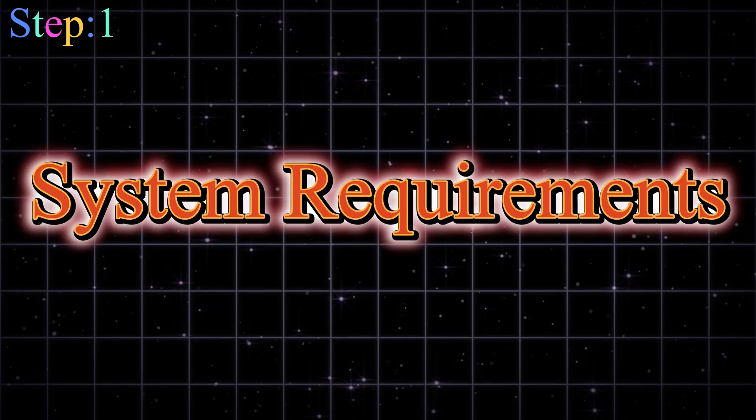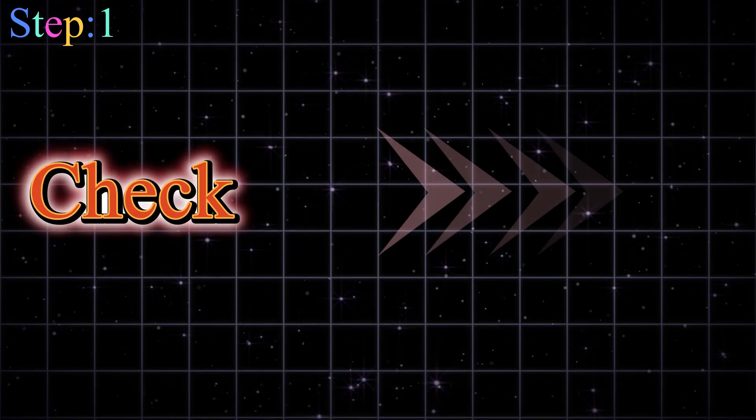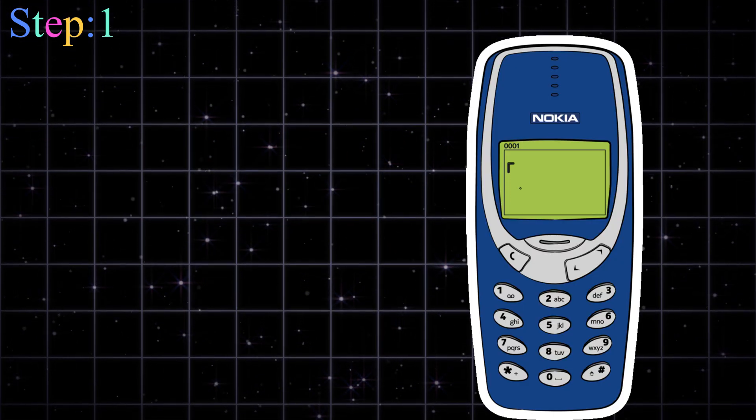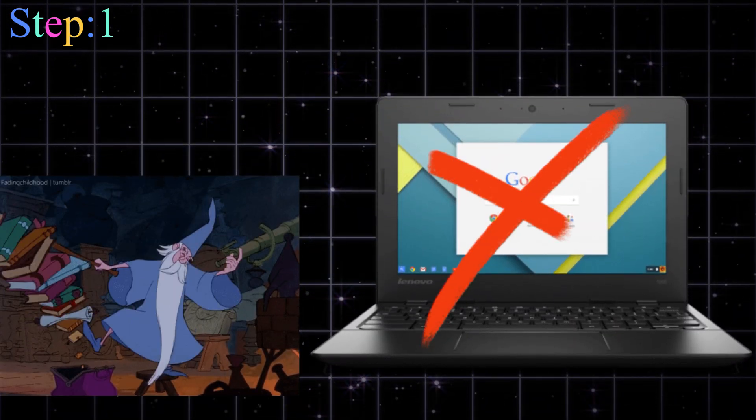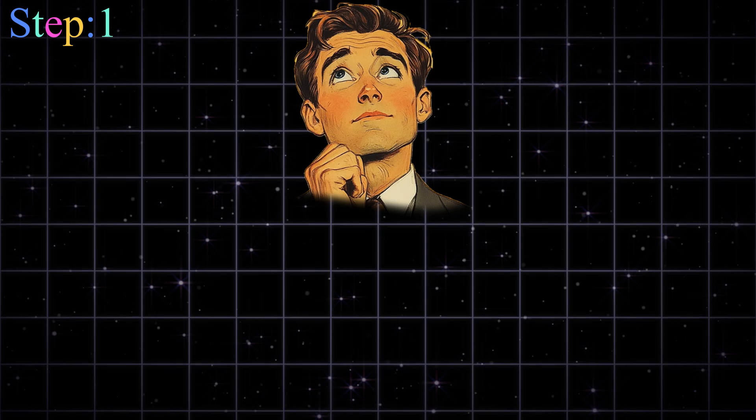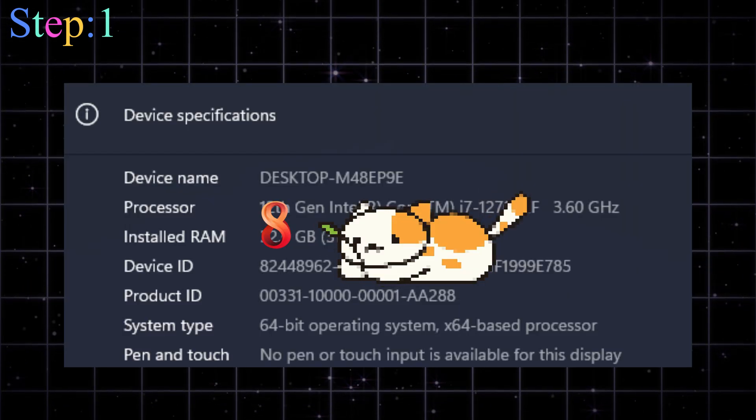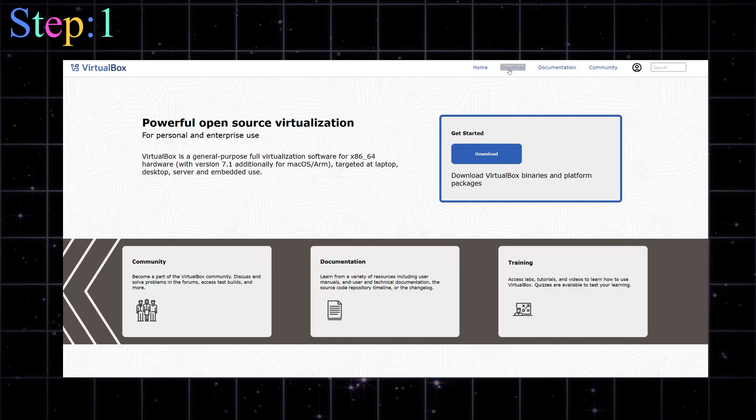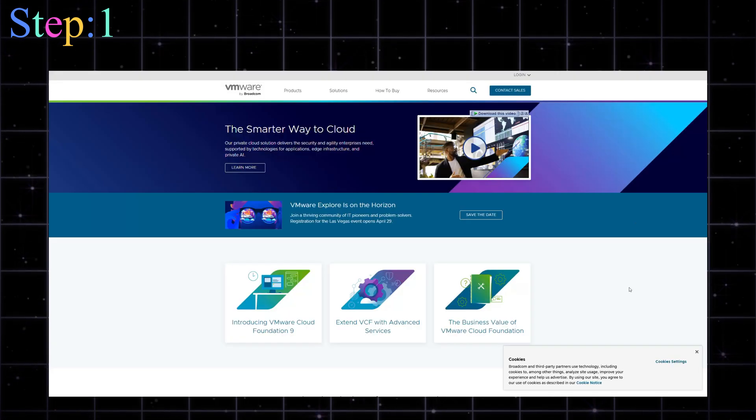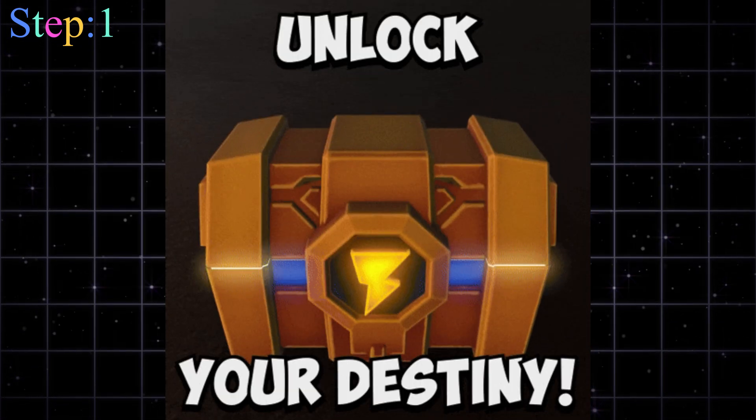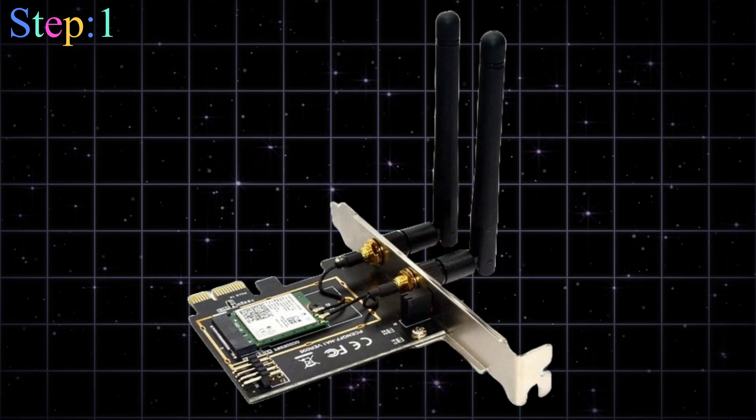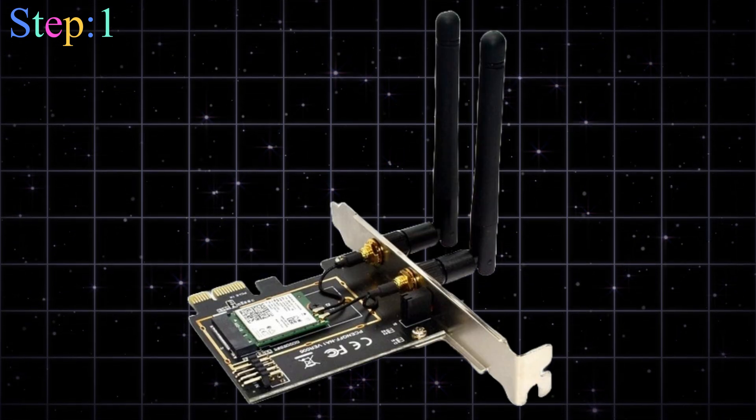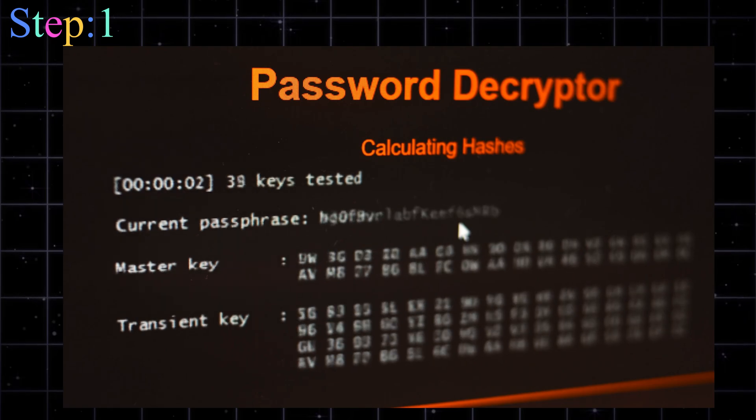Step one, the setup. What you need before you even start hacking. So first of all, no, you can't hack using your grandpa's Nokia 3310. And no, your school Chromebook won't cut it either. You need a proper machine. Ideally, a laptop or desktop with at least eight gigabytes of RAM. Better if you can run VirtualBox or VMware for virtual machines.